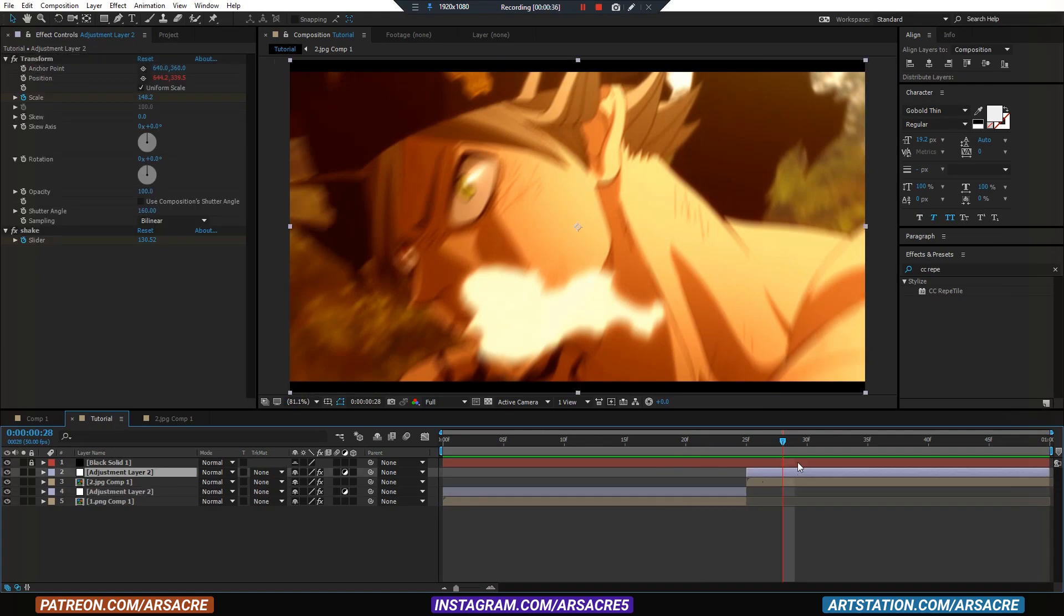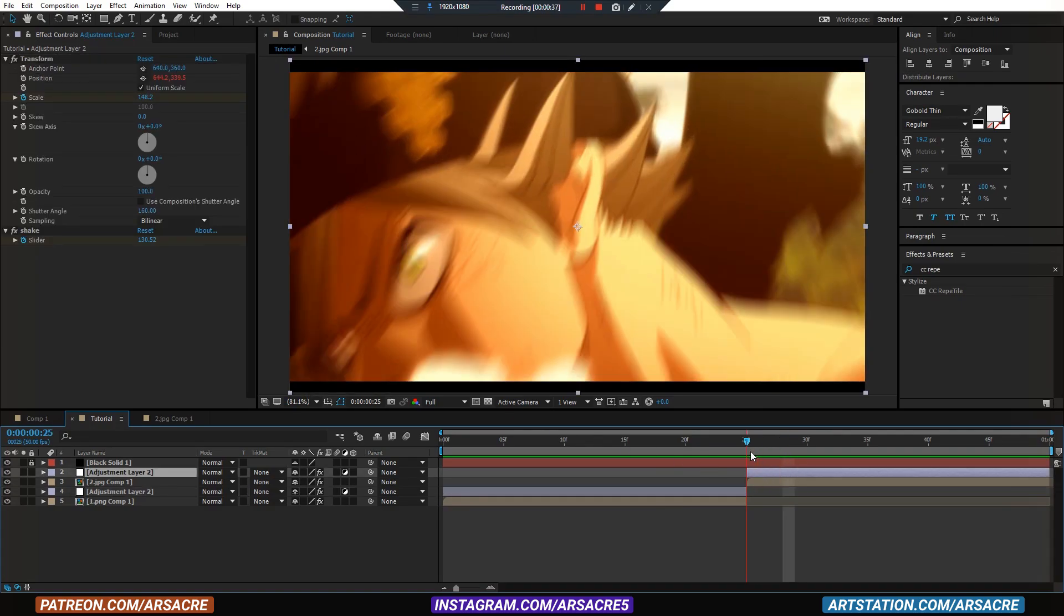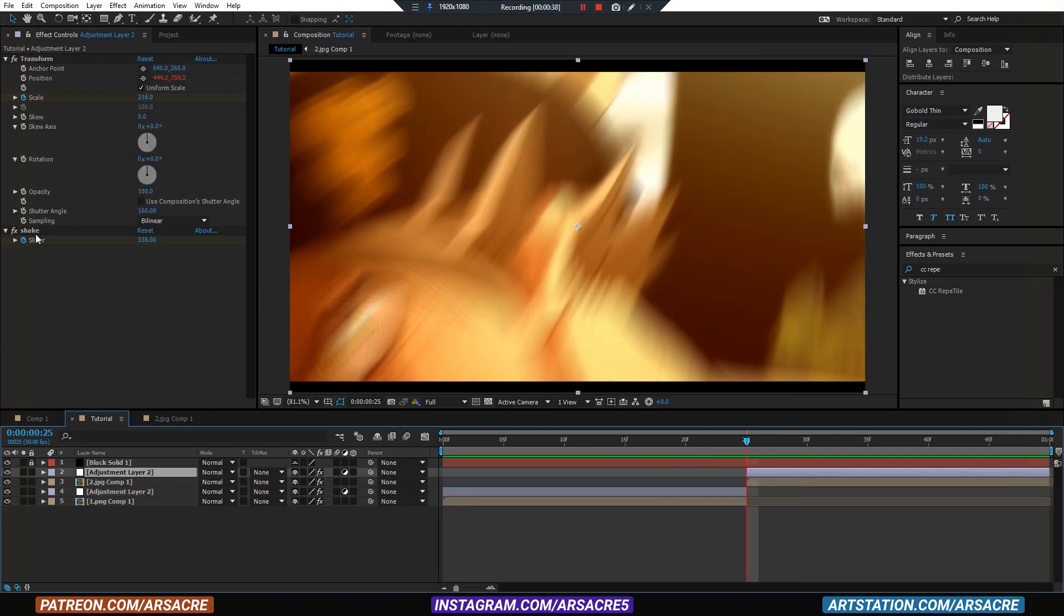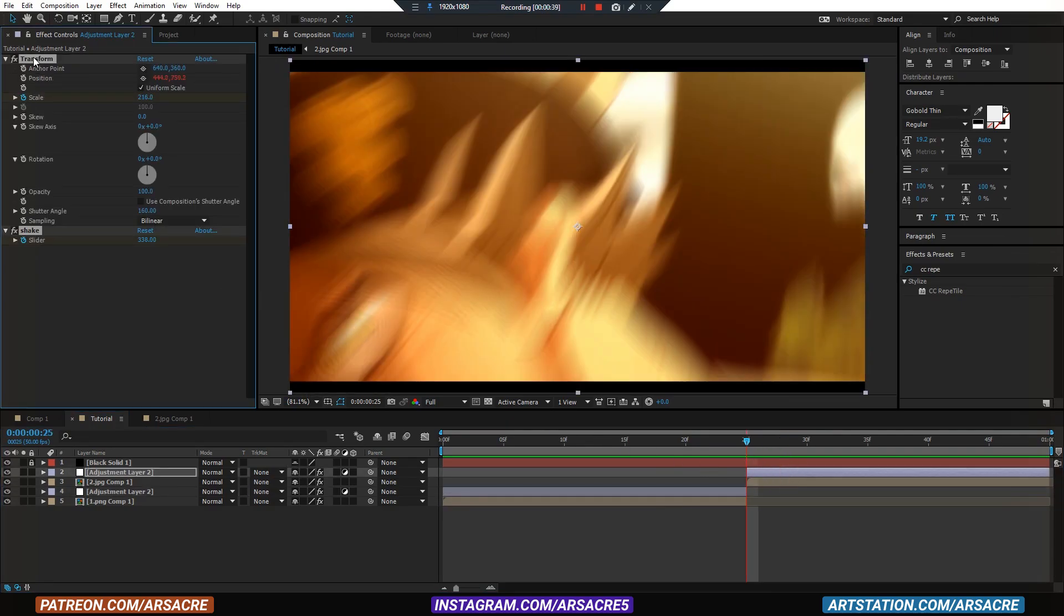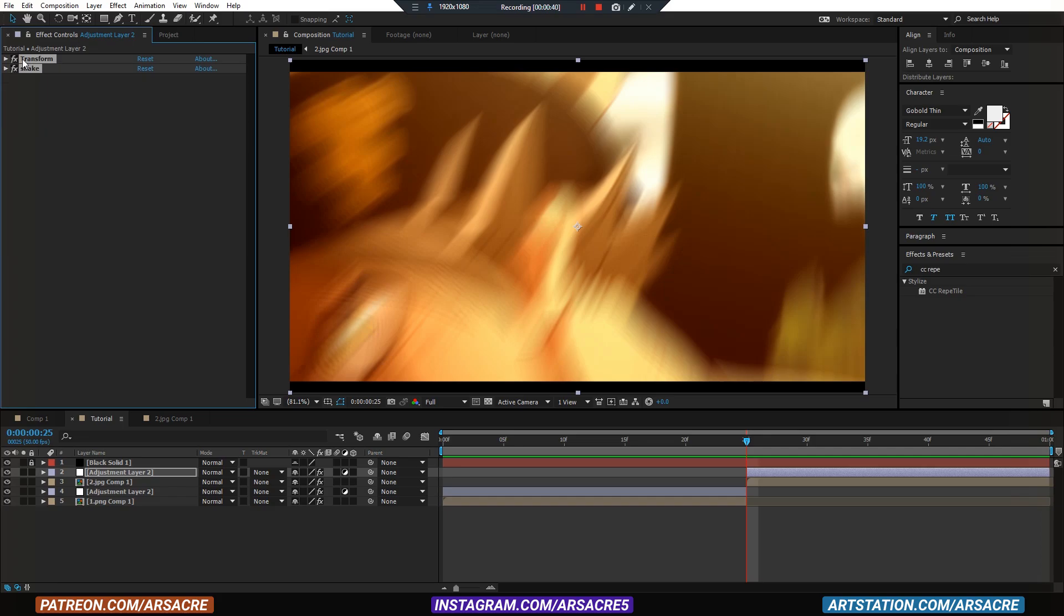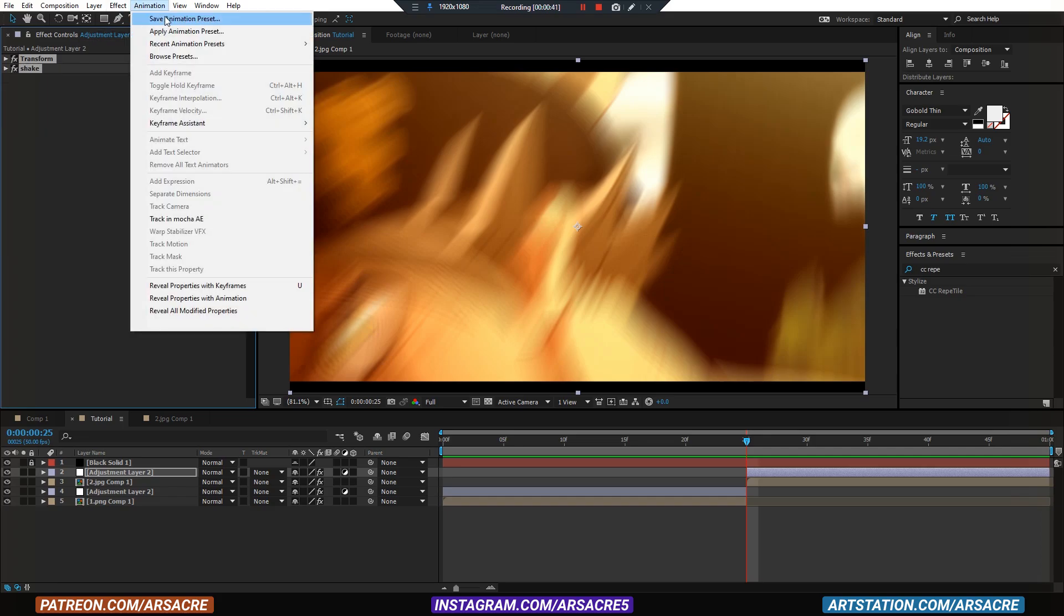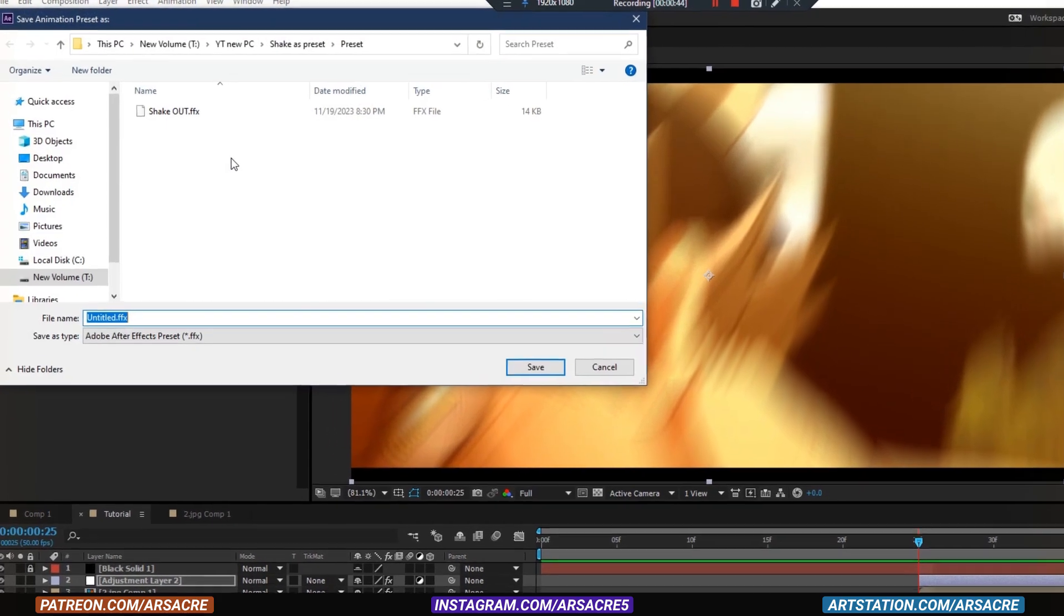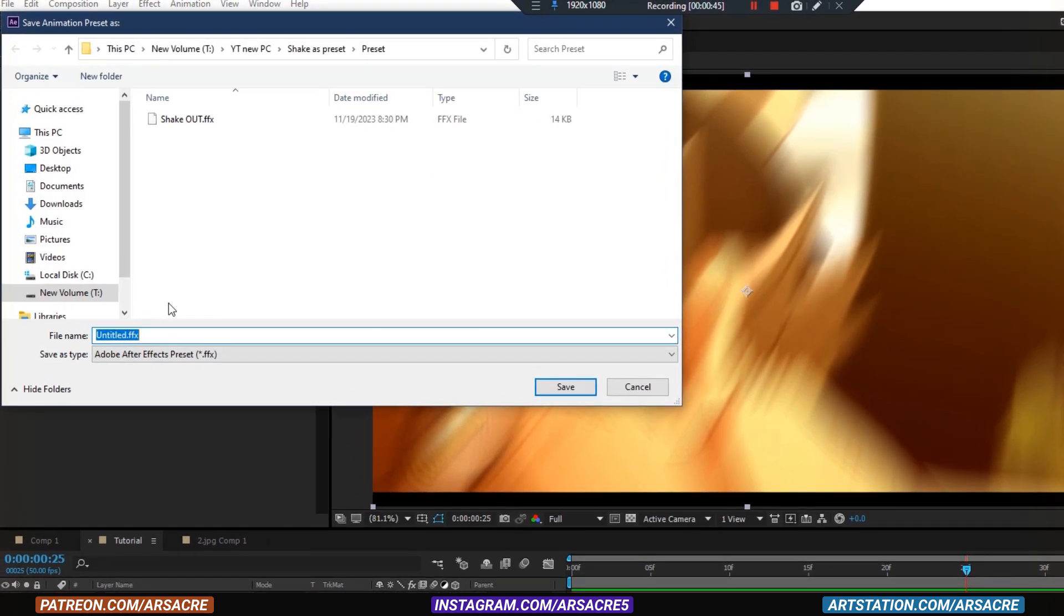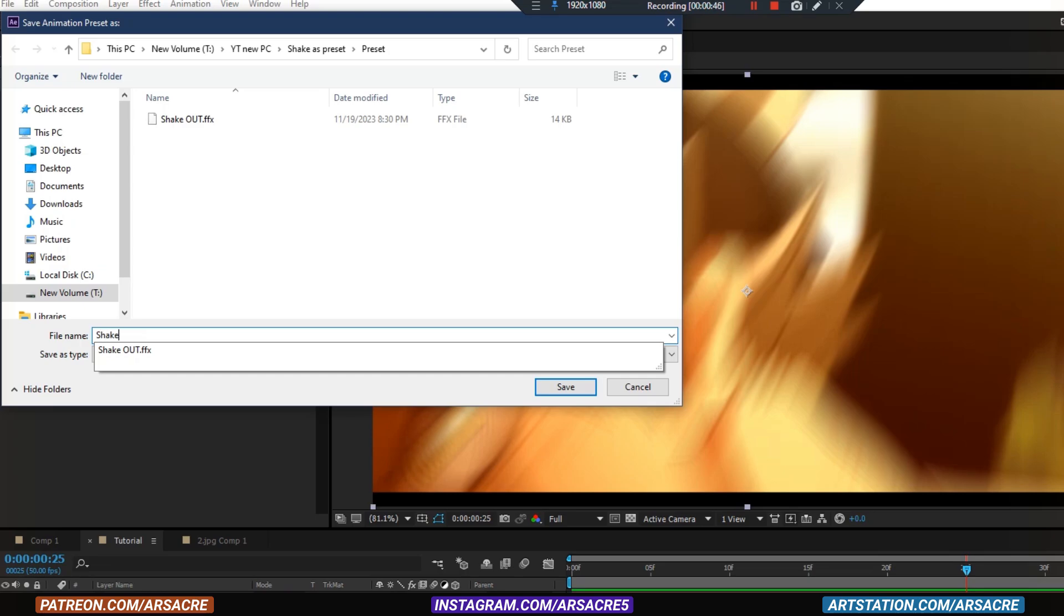Similarly do the same for the second layer. Highlight these two effects. Then go to animation menu and click save animation preset. This time I'll give it a name shake in.